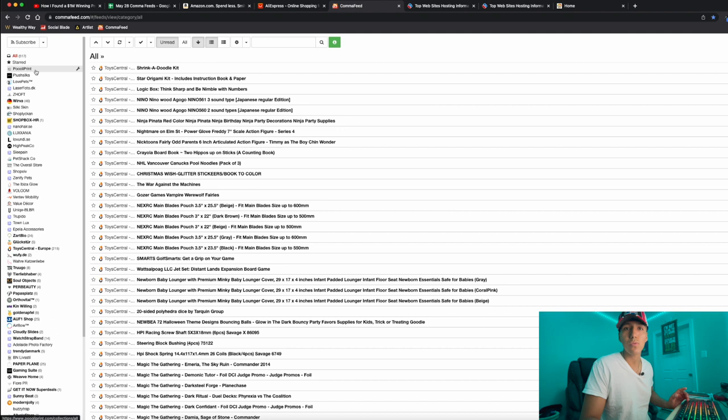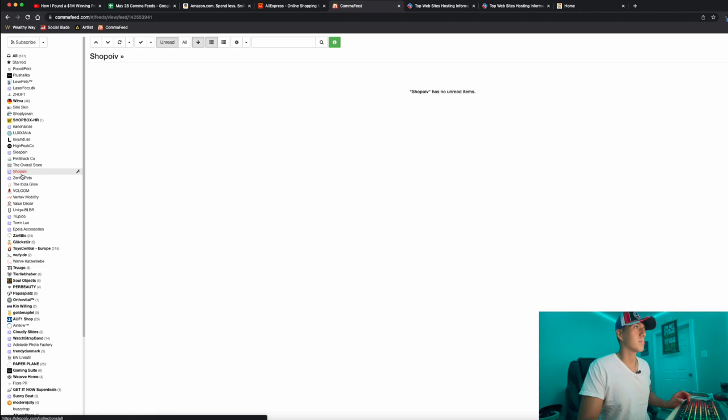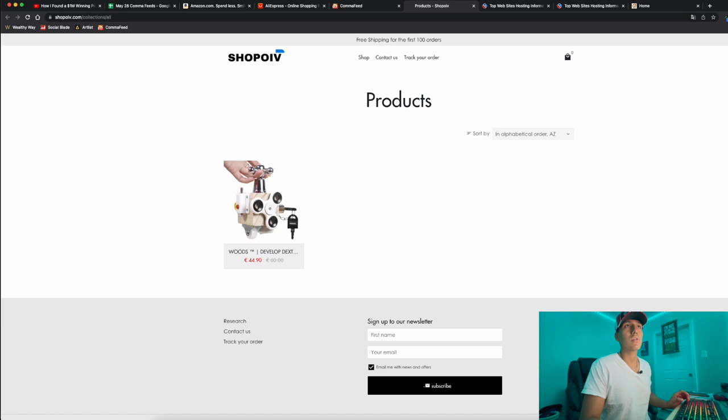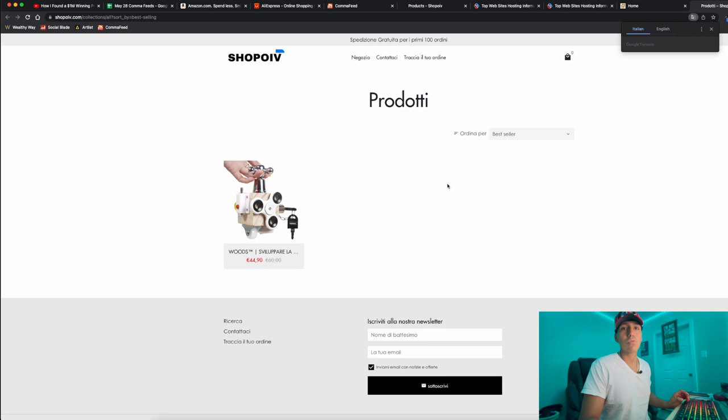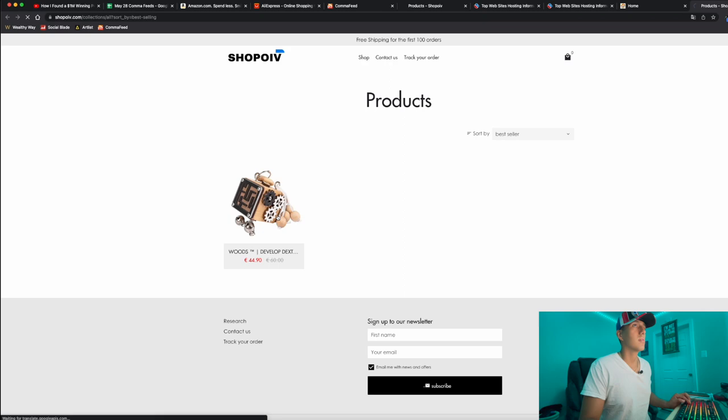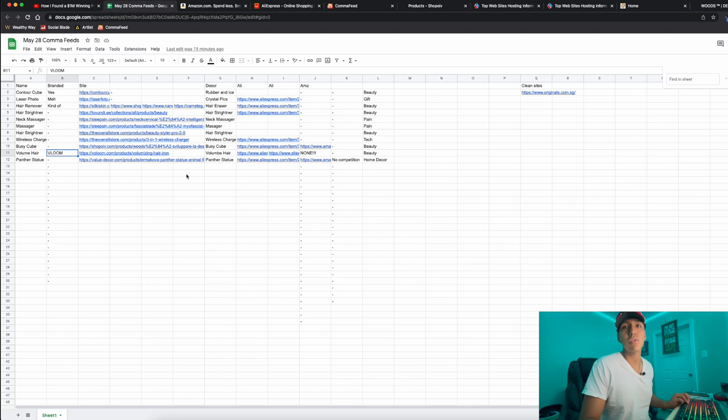After sorting through some stores, I'd open one up and use the Chrome extension right here - Best Selling Products - to sort through the best selling products. This one is a one-product store. I thought it was something interesting and different, so I copied it and pasted the link onto a spreadsheet. These are the different products I want to check into a bit more.